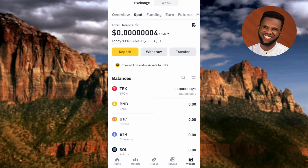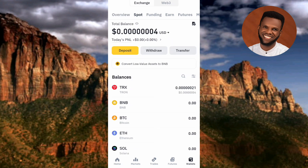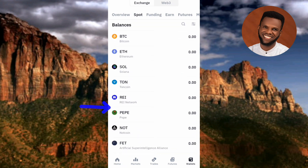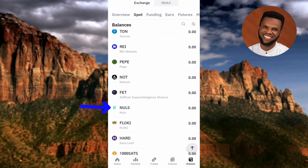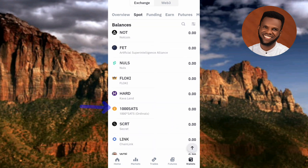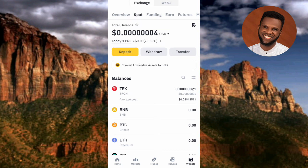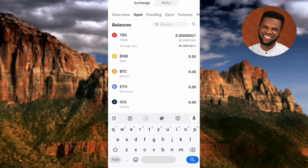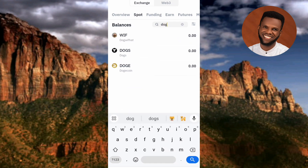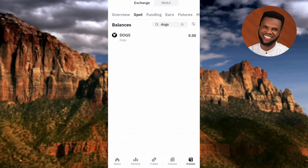This is where you're going to find your DOX coin. You have to scroll downwards to look for it, but in case you're finding it hard to locate, tap on the search icon on the right-hand side. Now let me type in 'DOX' and tap on search.